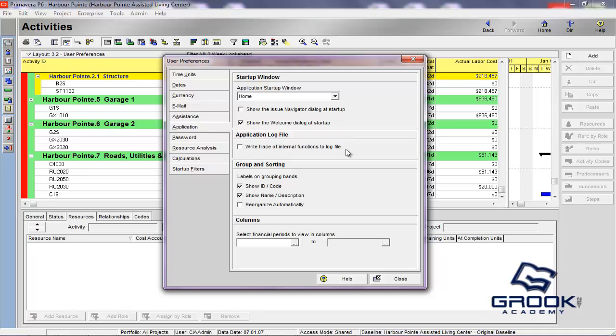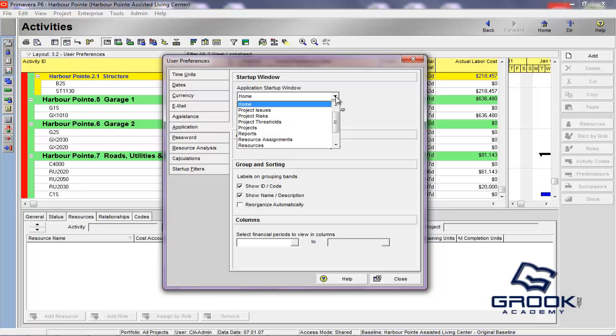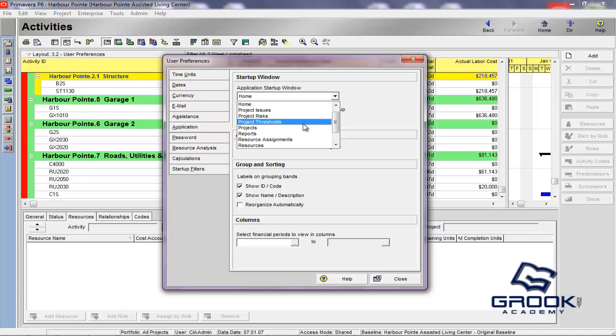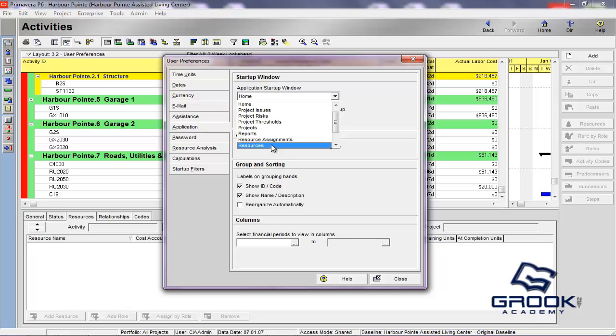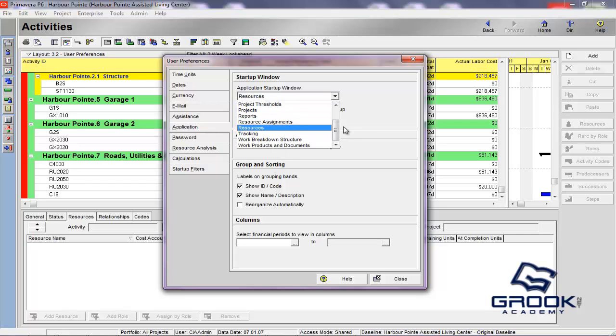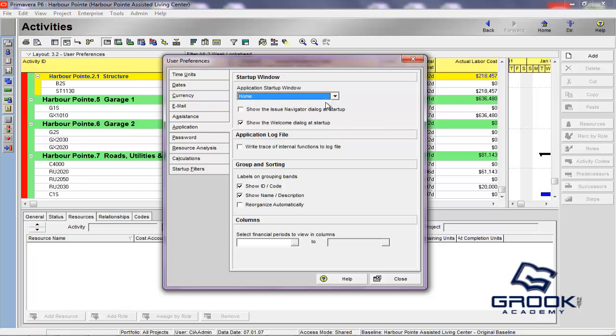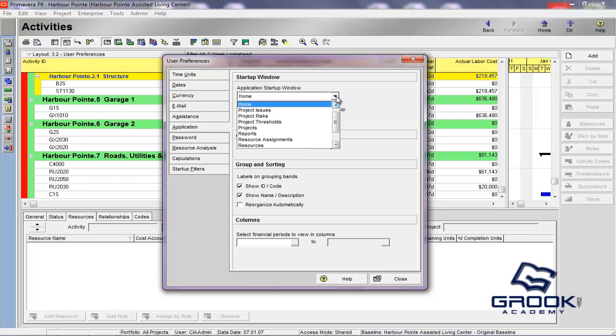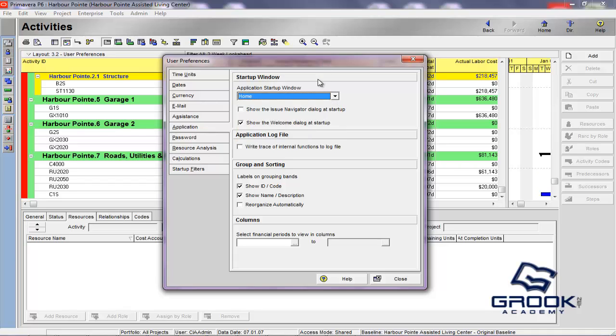So, that's basically the assistance tab. The application tab is going to allow you to determine where upon opening P6 that the application will, which screen will open. So, you're going to want to make your selection based on the area in which you work most often. So, if you're the resource manager for the project and you live in the resources area, you would choose resources. So, every time you open P6, it would automatically go there. I generally would go to activities or projects. But, once again, it's really wherever you spend most of your time.